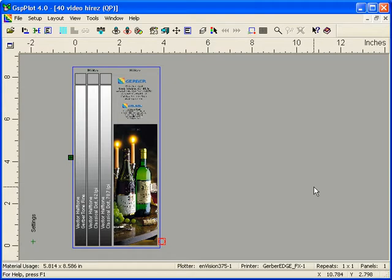Omega 4.0 includes a new Hi-Res Output Mode that offers several improvements and enhancements to the output quality of Gerber Edge FX output.